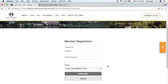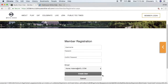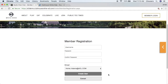Once all the fields have been entered, the member can go ahead and click create user. After a member has successfully registered for the website, if you have the roster module, they will be taken to their edit roster profile page where they can update their profile, including what they want visible or hidden within their roster page.